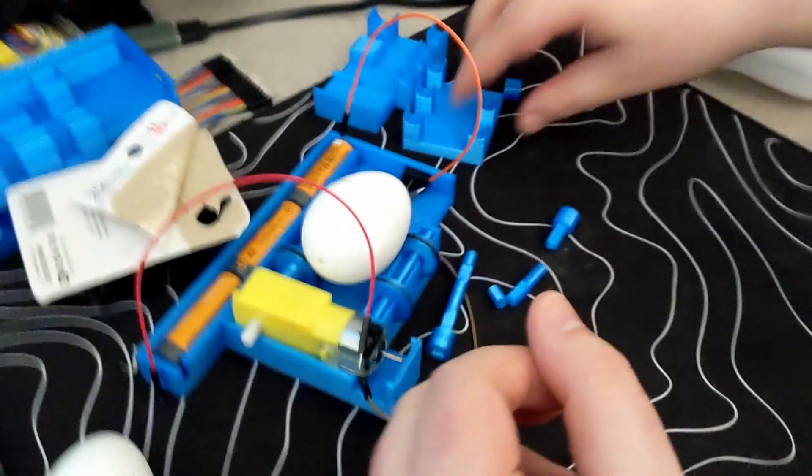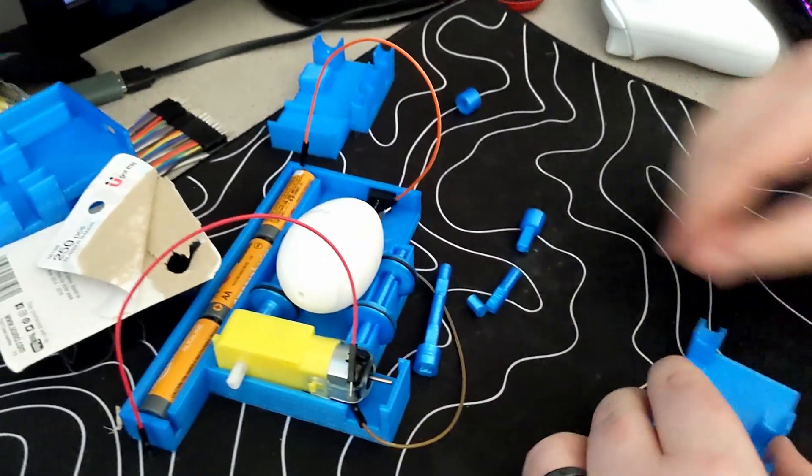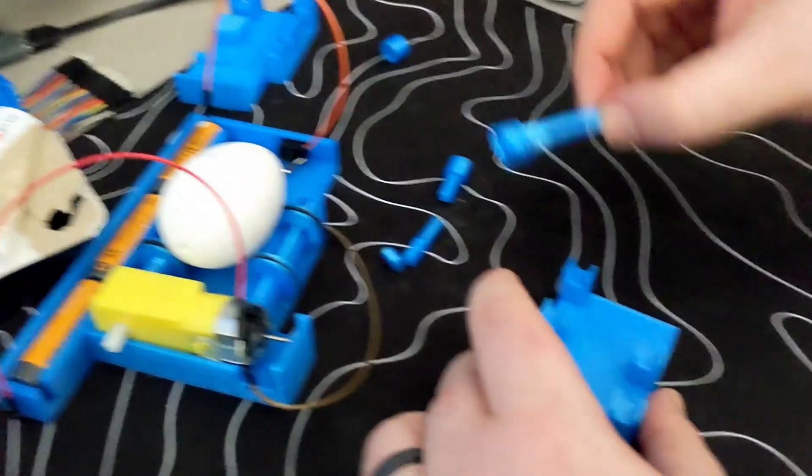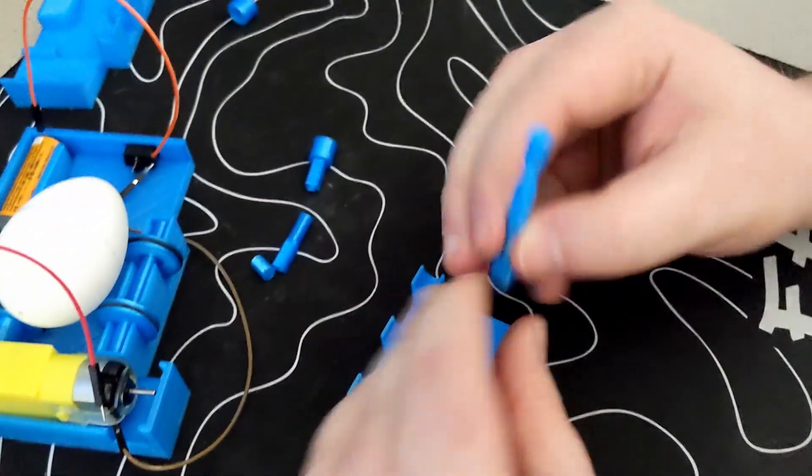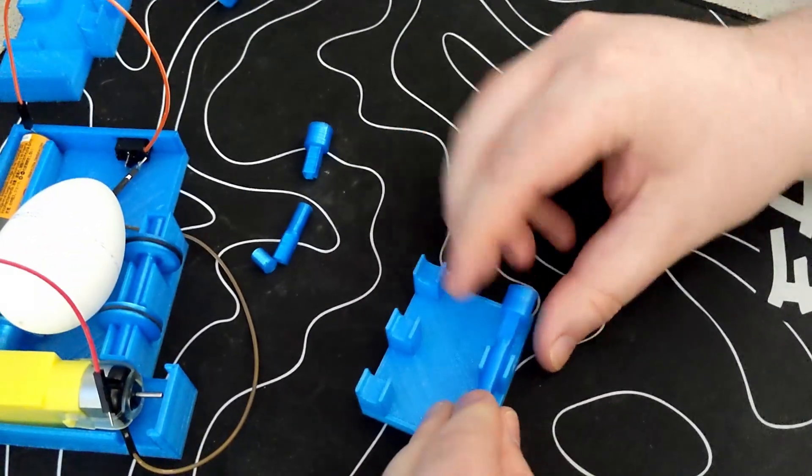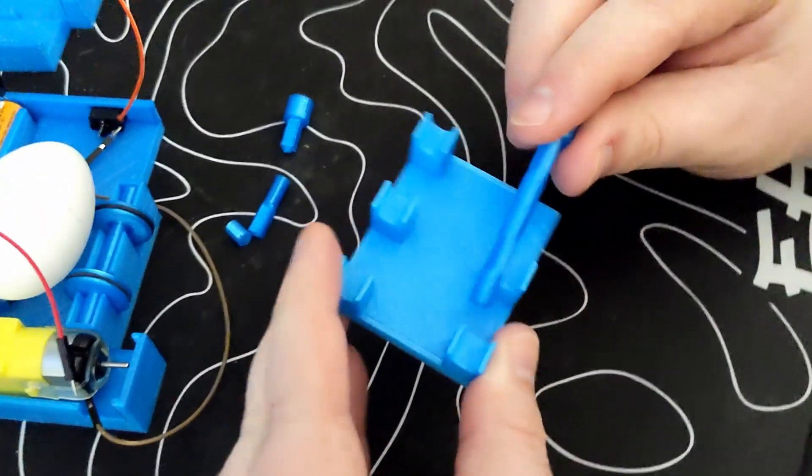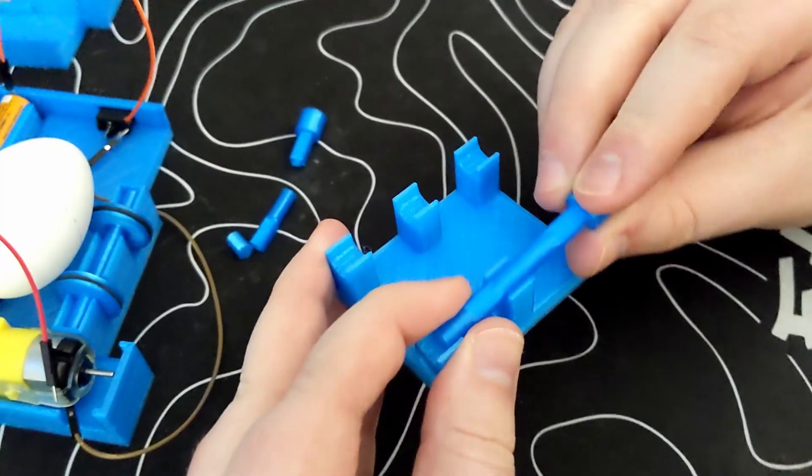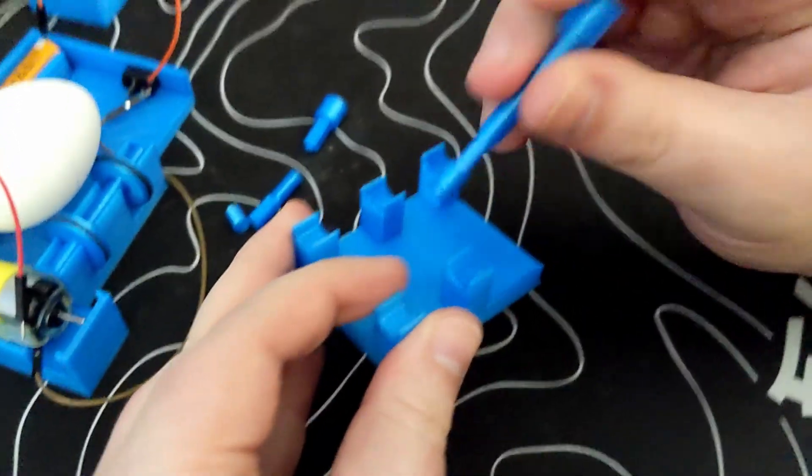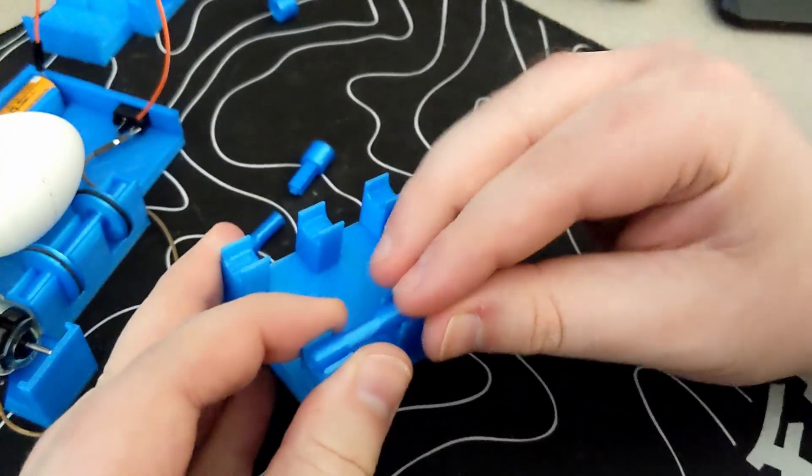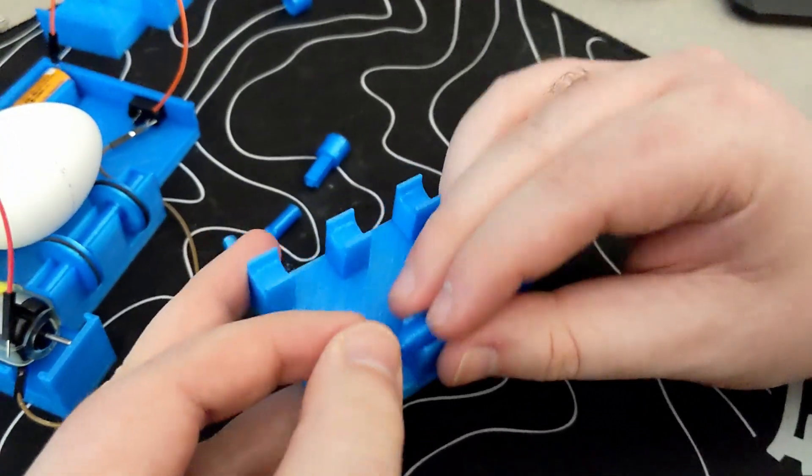So now I want to talk about the process of printing it and going through the different iterations. All in all I ended up going through about six iterations each one adding complexity and tweaking the sizes of things to make it run more smoothly.